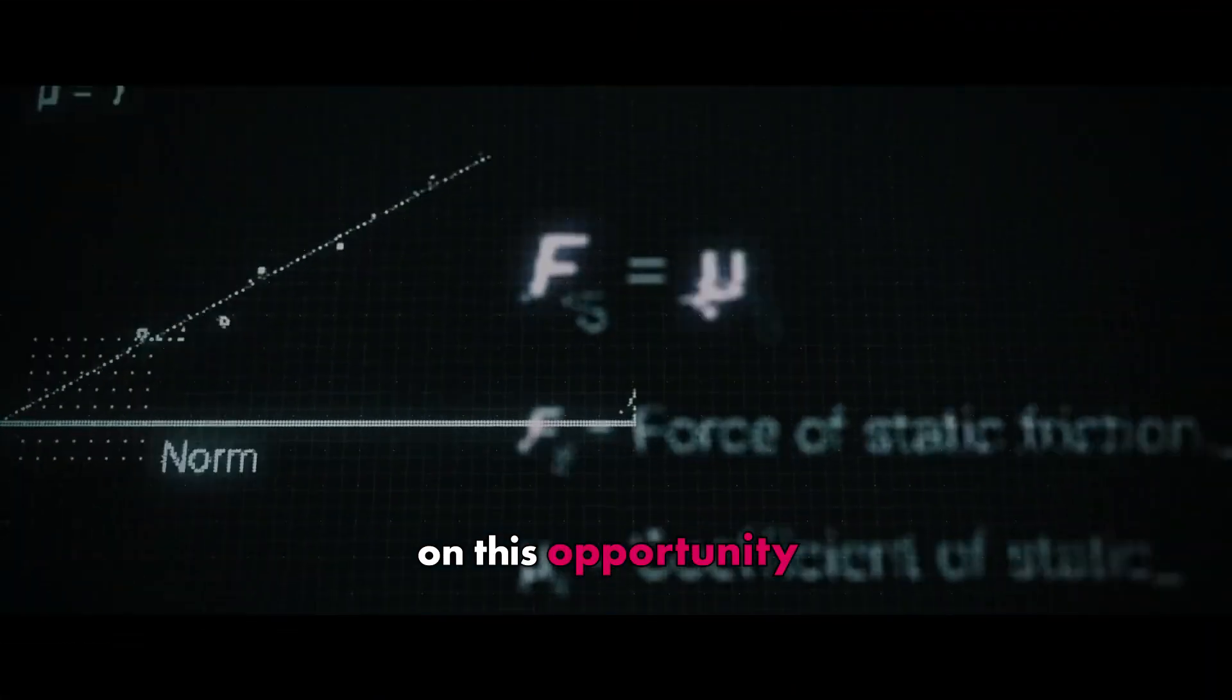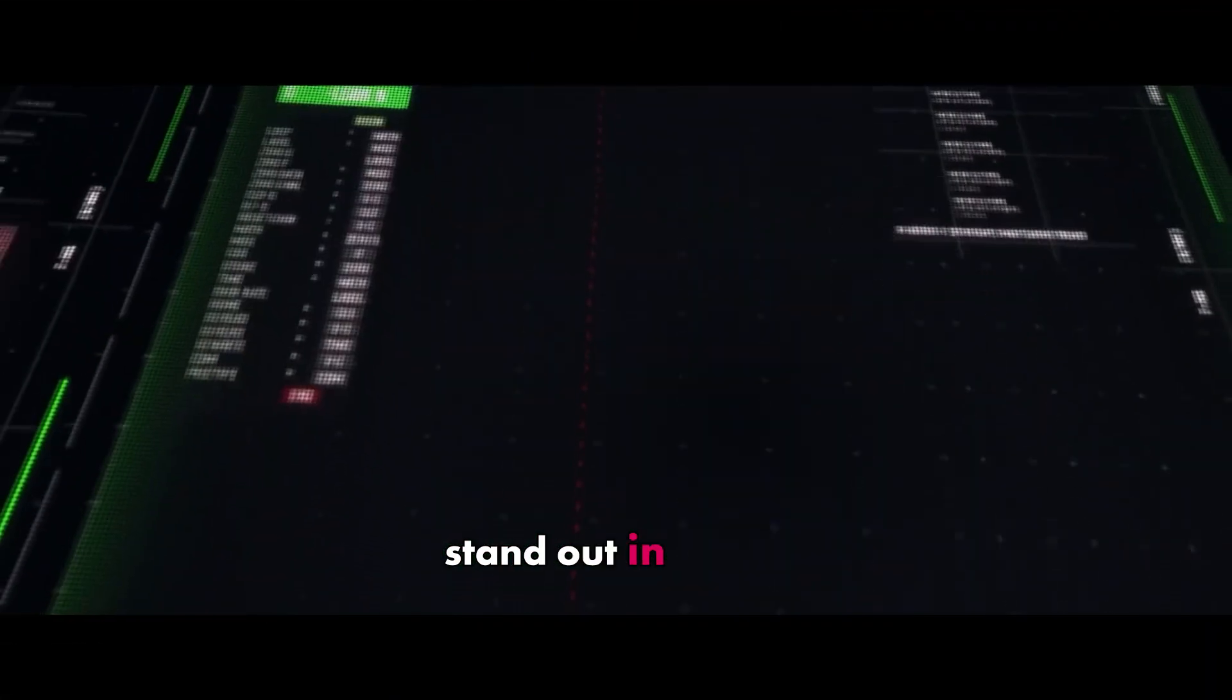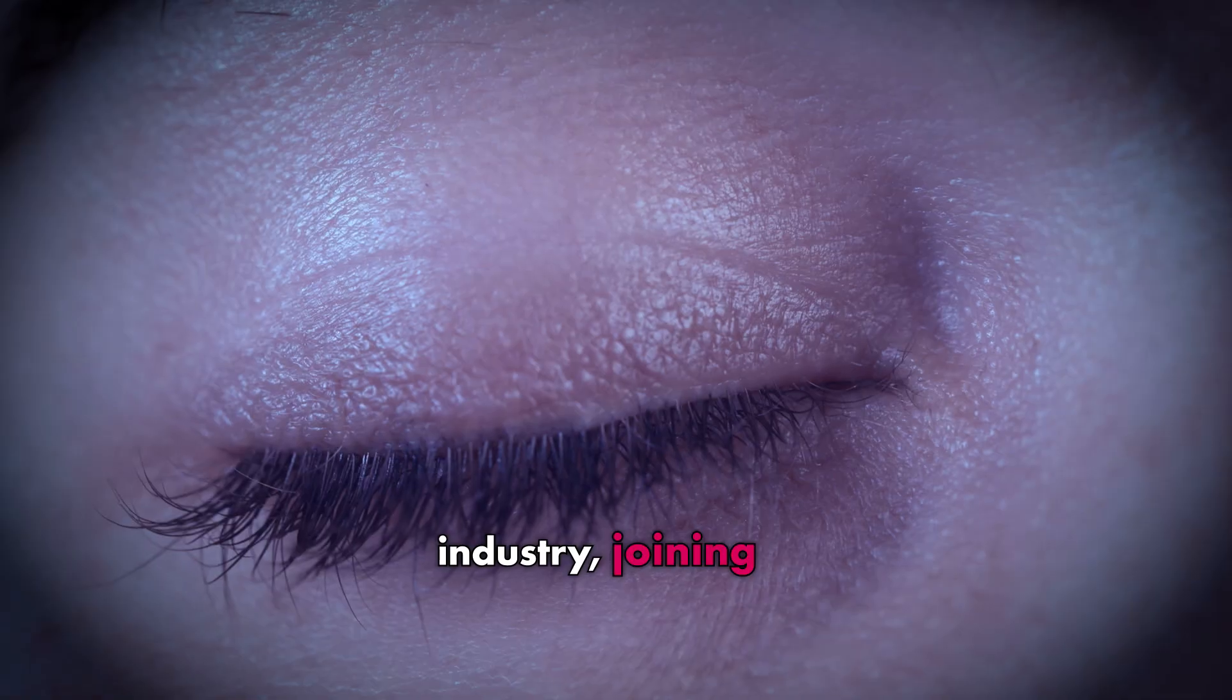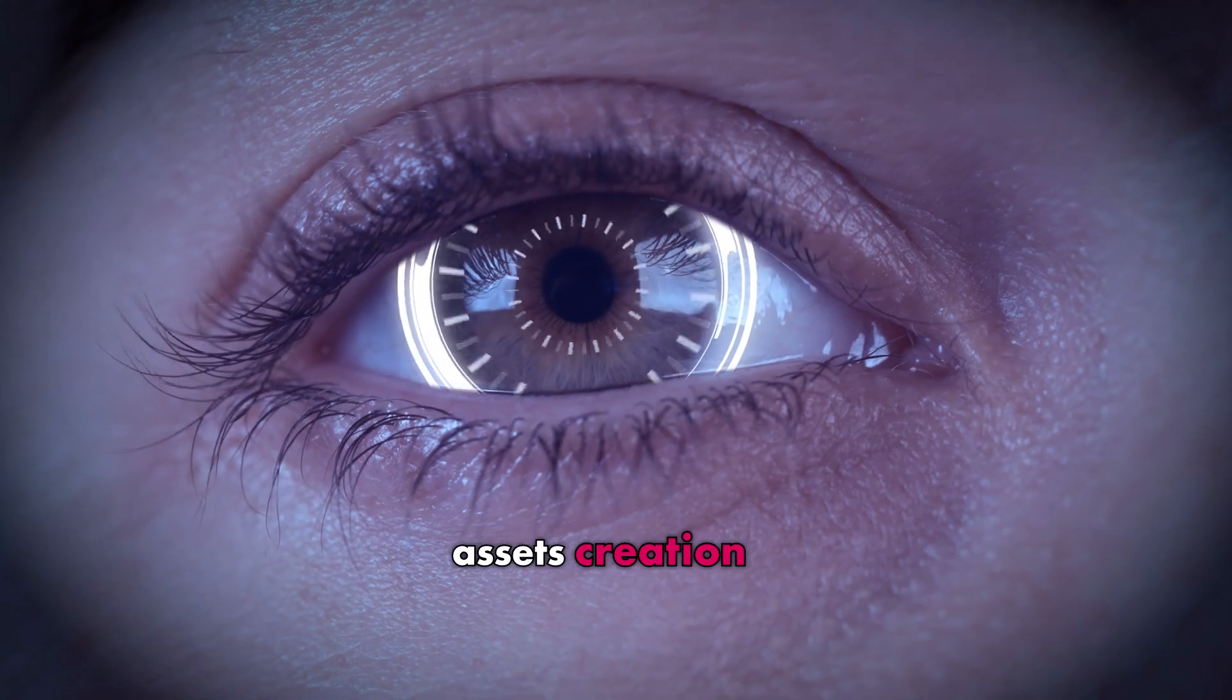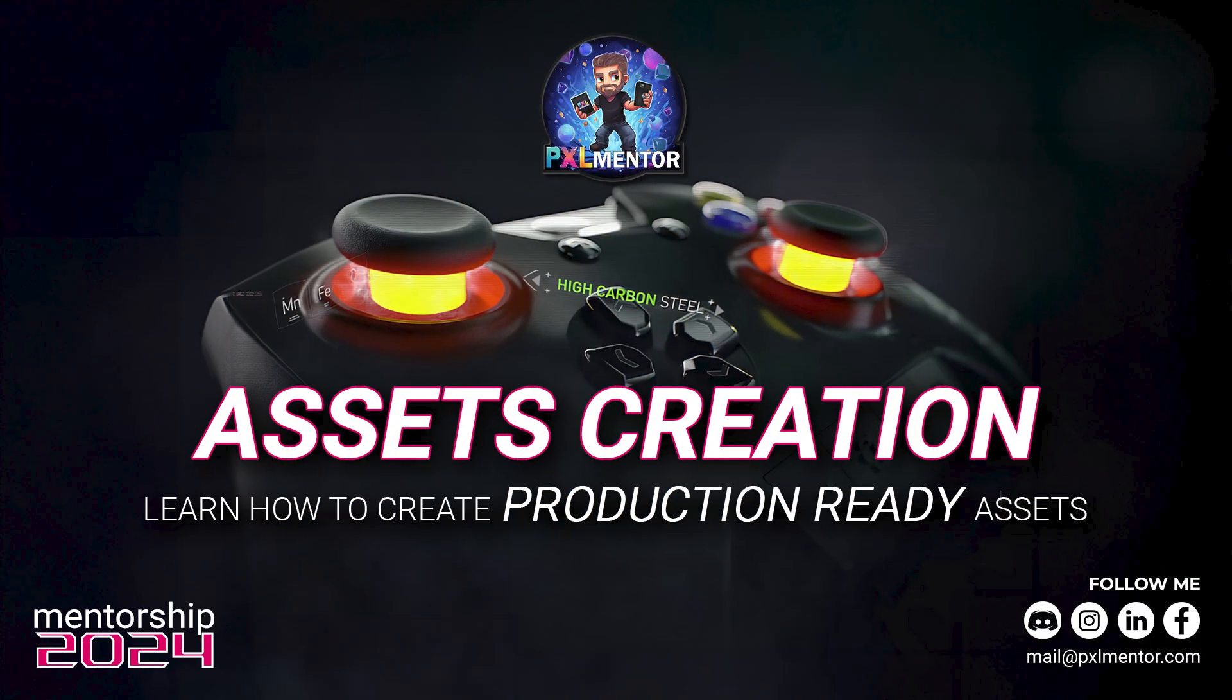Don't miss out on this opportunity to elevate your skills and stand out in the VFX industry. Join my asset creation for production mentorship. Your future begins now.